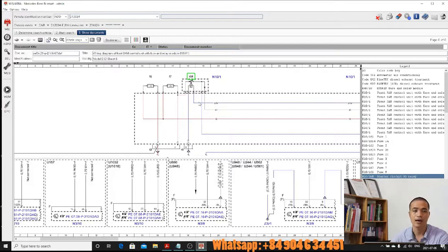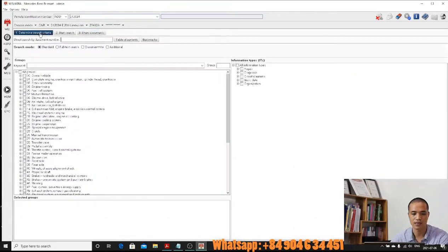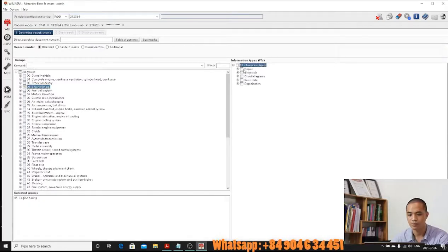I have shown you how to work with the wiring diagram. Now I will show you how to use the workshop manual system to find the correct position of the camshaft. We come back to the menu and choose the engine timing group. I will choose the repair group with the basic information type.